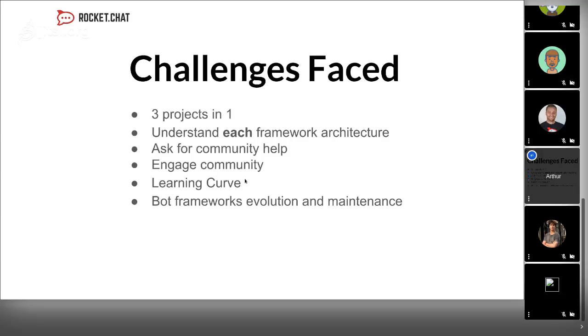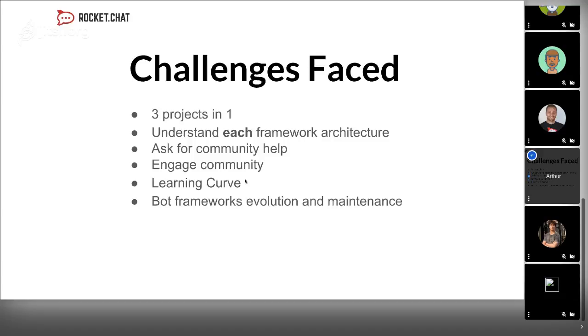The learning curve was hard because in the construction of each bot framework, I was not capable to use my knowledge in Botkit when building the Botpress connector, and I couldn't use my knowledge in Botpress building the Hubot connector because they are all different. I had a steep learning curve.